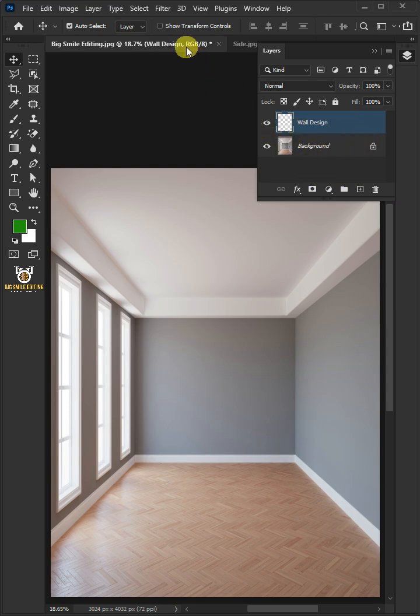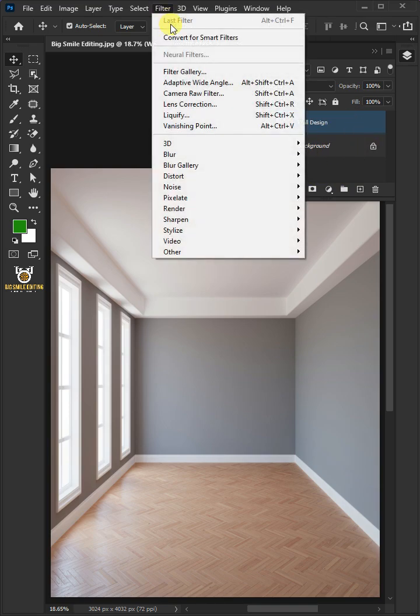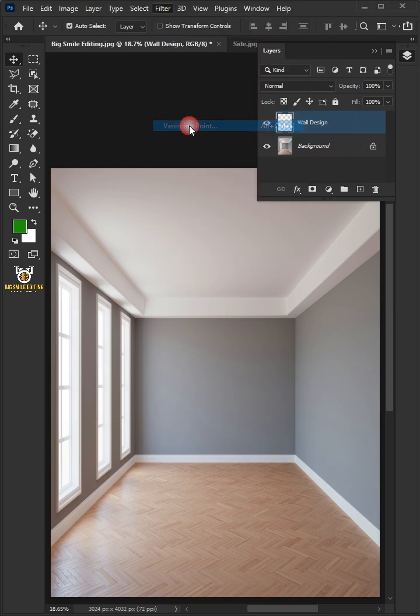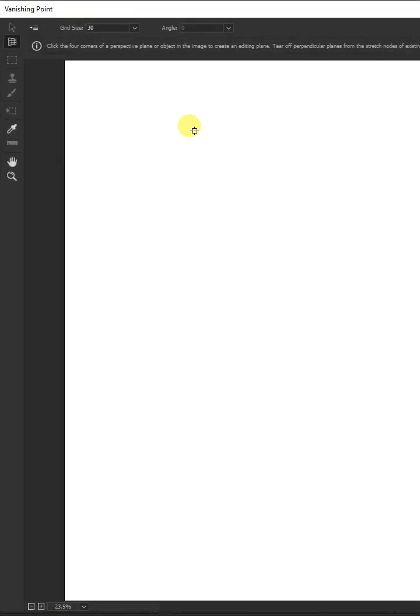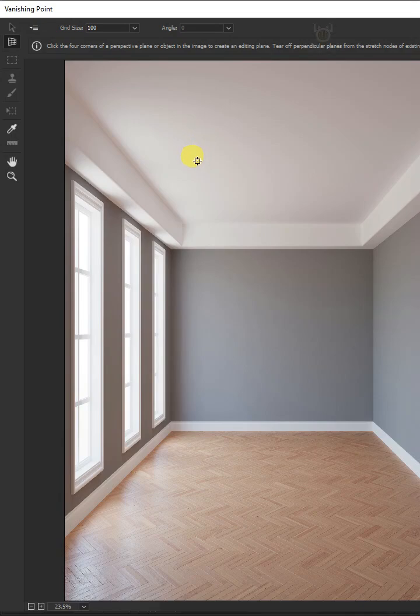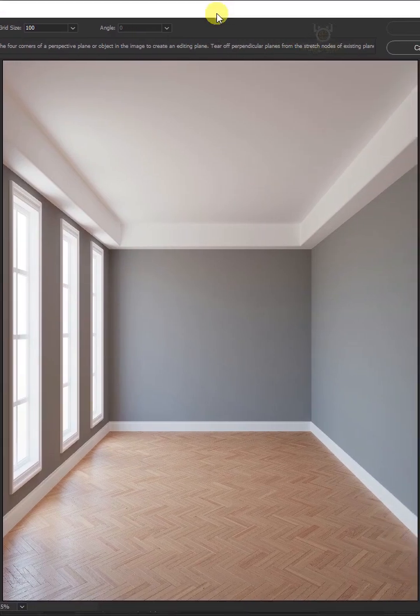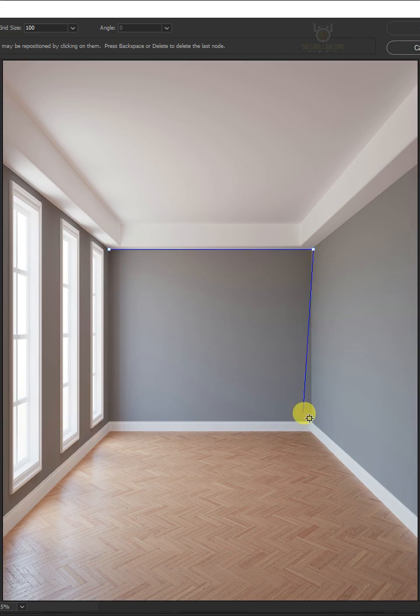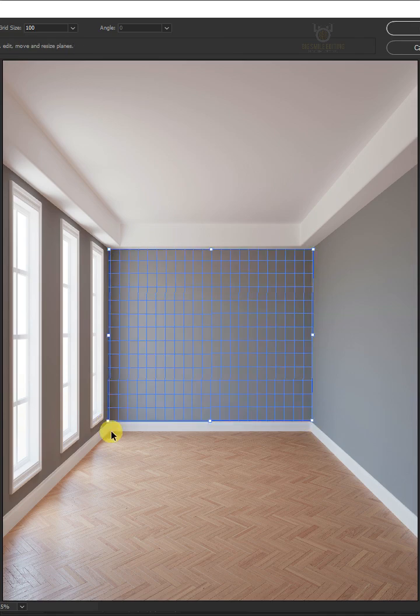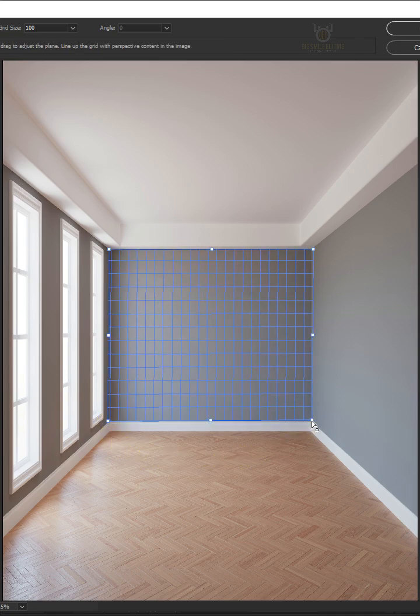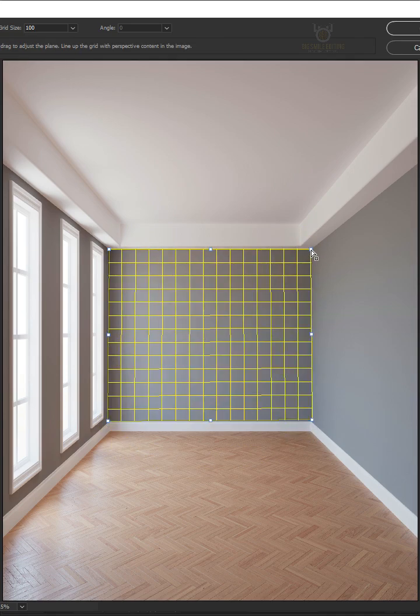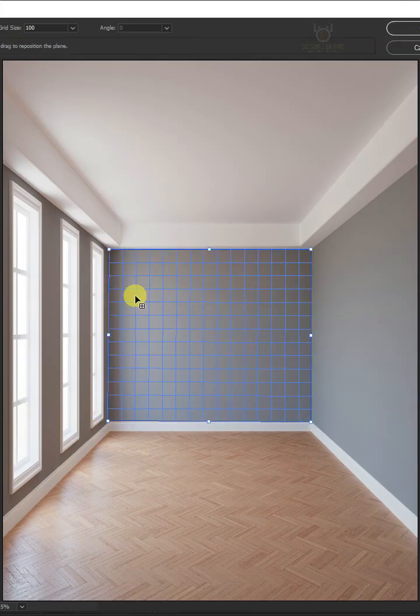Go to Filter and choose the vanishing point. Open your Plane tool. Then create a grid that matches wall's perspective. You can also drag these grid points and match them properly to your wall.